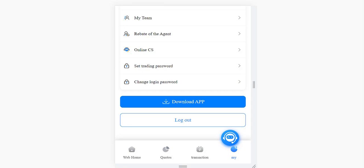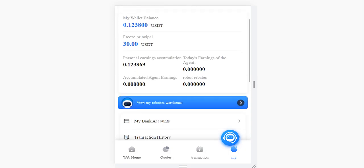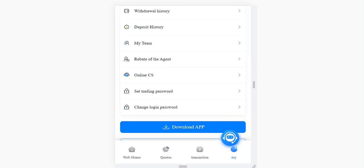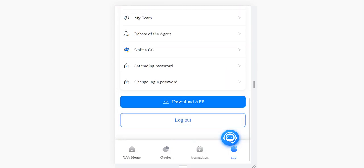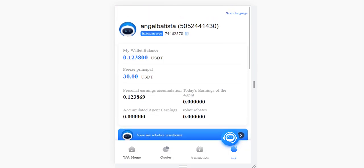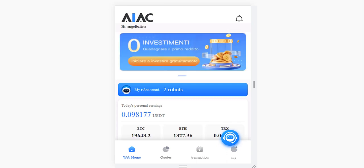You can also contact online customer service, set a trading password, and download the application. That's it — thank you for watching. You can join if you want. I will keep uploading new videos, so stay tuned and I'll see you in the next one. Bye!